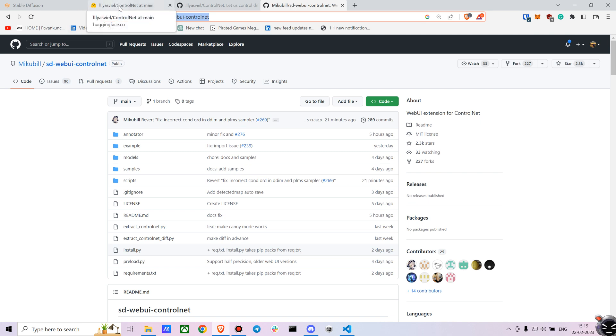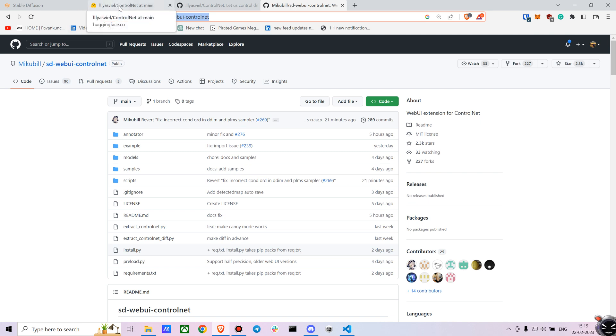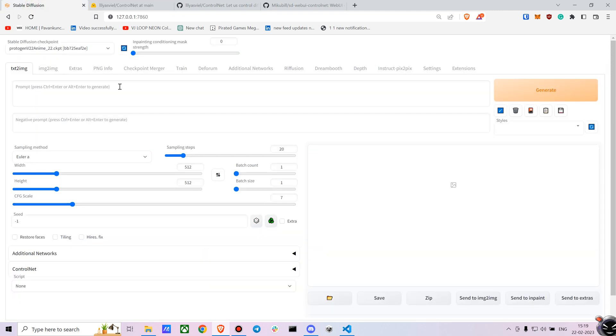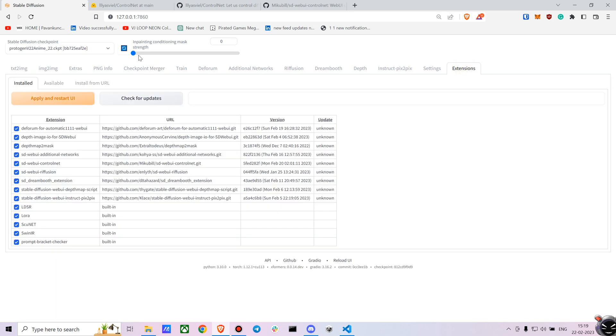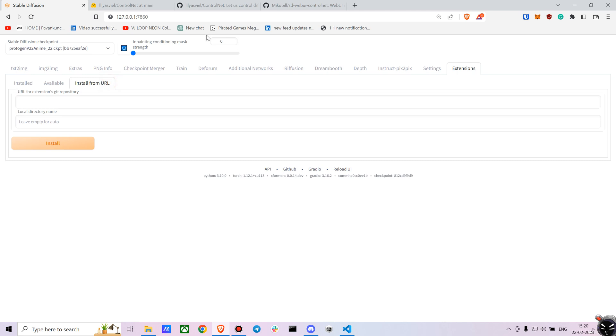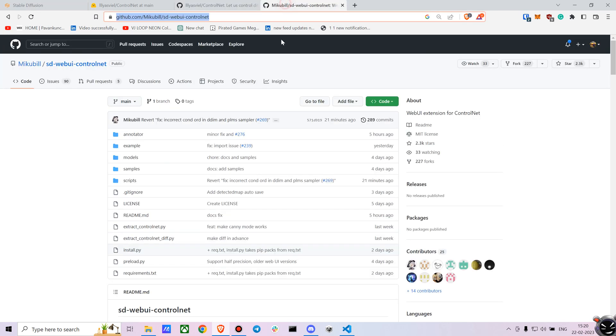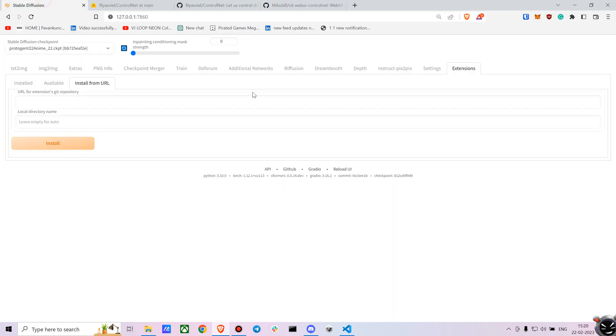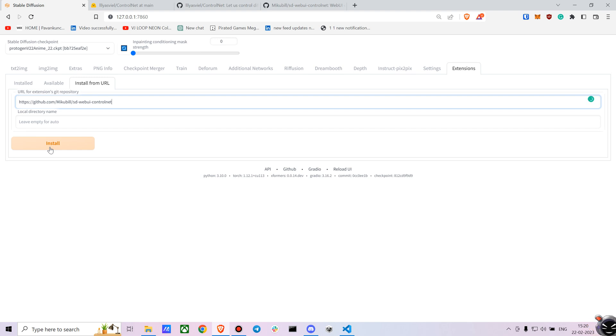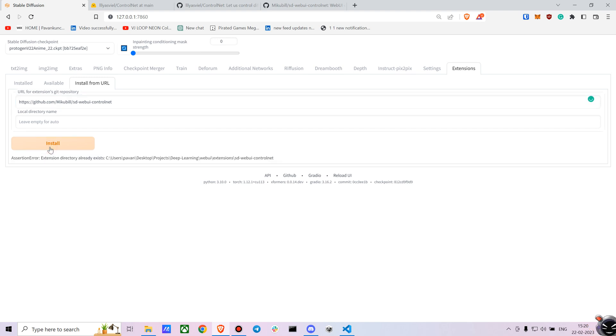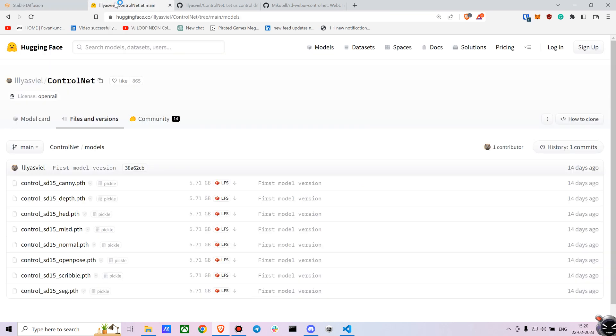First, I'll be using the ControlNet with Web UI. So for using it in Web UI you have to install an extension. You can copy this link and I'll be putting this in the description down below as well, so you don't have to worry. As I already have the extension installed it will just give me an error. After that you have to download a bunch of models. I'll be sharing this link as well.